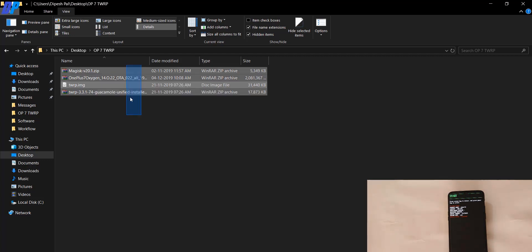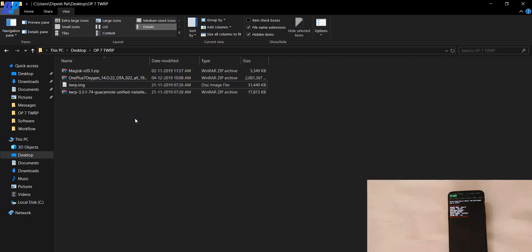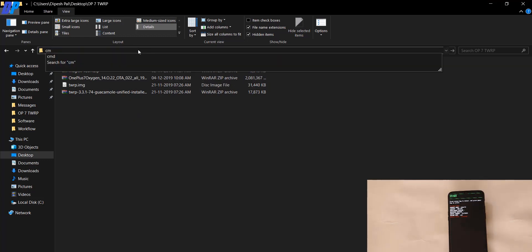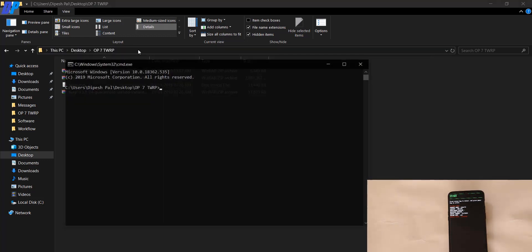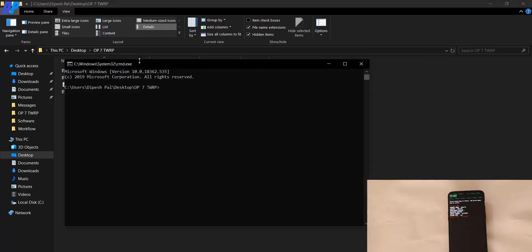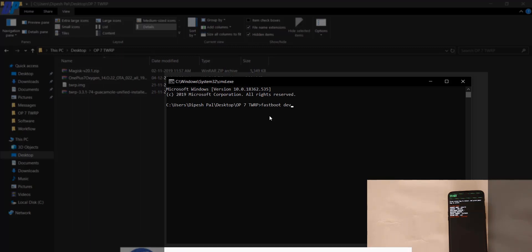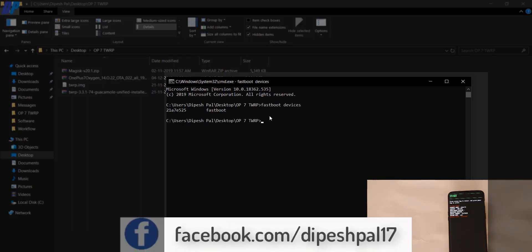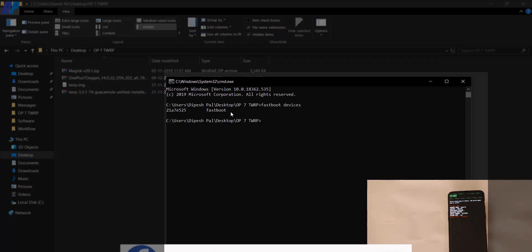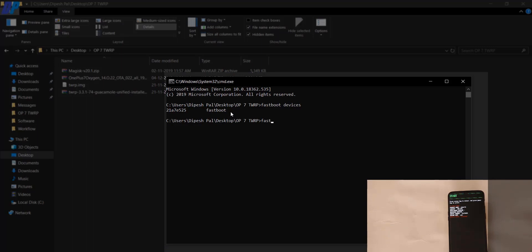Open the command prompt from the address bar in the same directory where your TWRP image is located. First, type 'fastboot devices' — you will get a serial number followed by 'fastboot', which means your device is connected successfully.